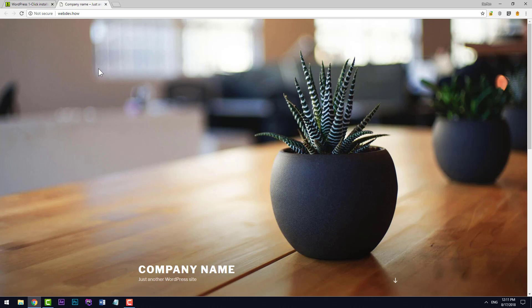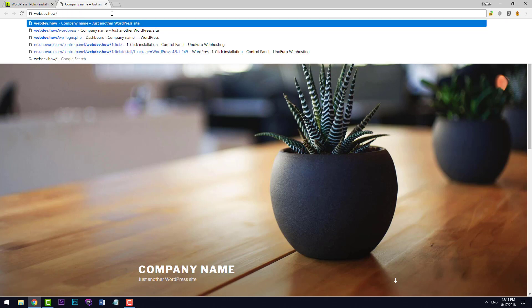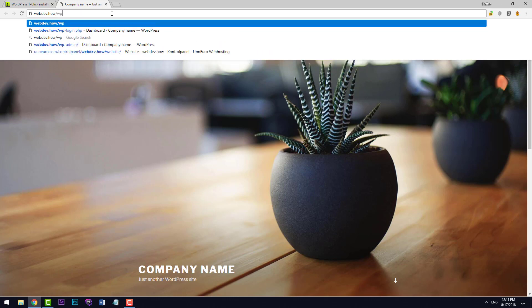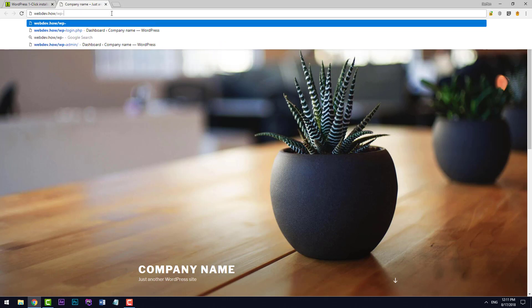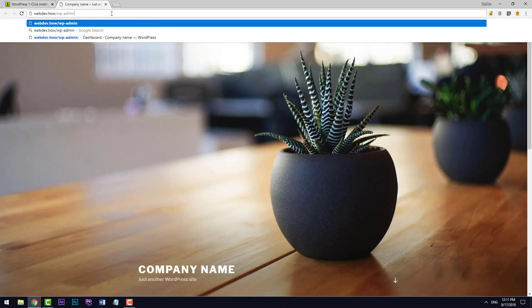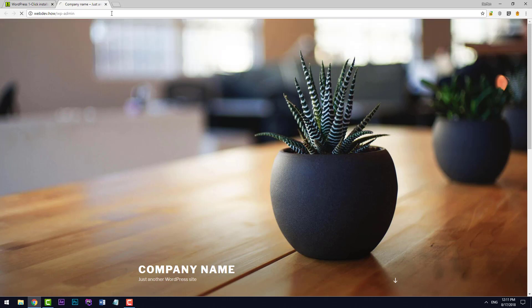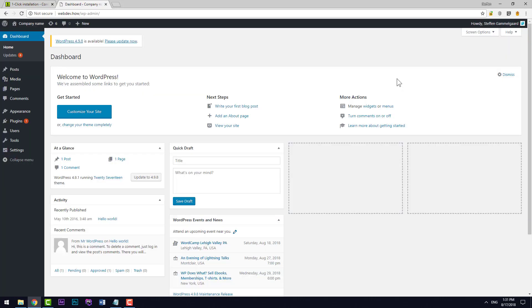Now to login you just have to go up here to the URL and then type in wp-admin. And that's it. We have WordPress installed on our domain.